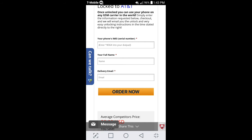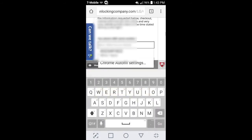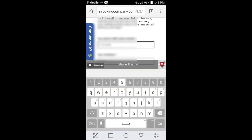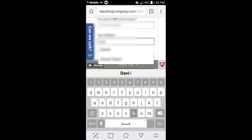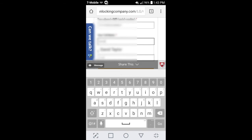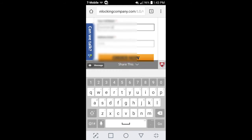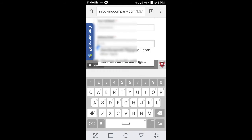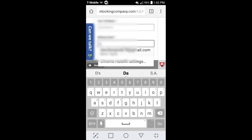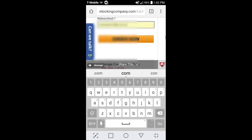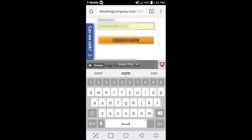After you get done doing that, I'm going to just go ahead and show you. I'm just going to go ahead and put David. I'm going to go ahead and put Thomas. I'm a very good speller. And then, you'll put your email down. I'll just go ahead and put my email. No big deal. Hit order now.